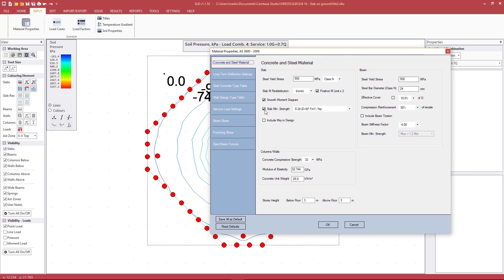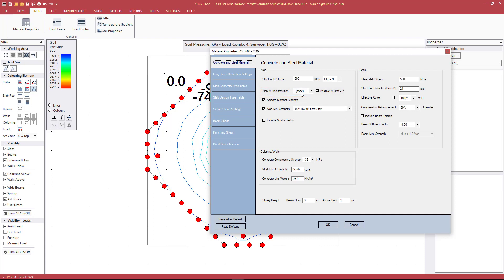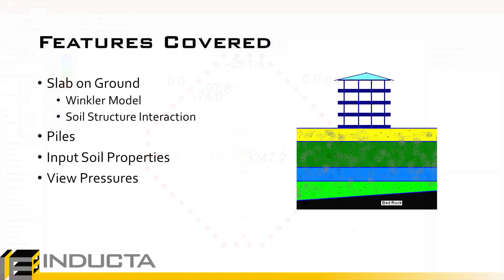In material properties related to slab on ground: depending on the type of slab being designed, you may want to consider MXY when designing the reinforcement for twisting. Moment distribution should always be set to off — since the entire slab has support underneath, there should be no moment redistribution. When set to none, the positive M limit times 2 has no effect.